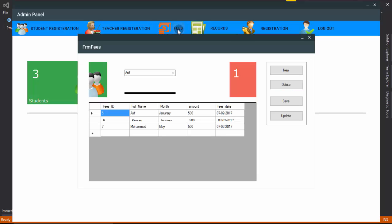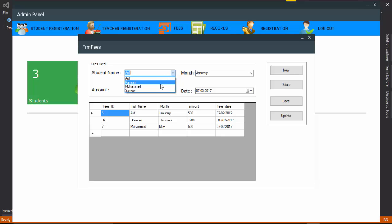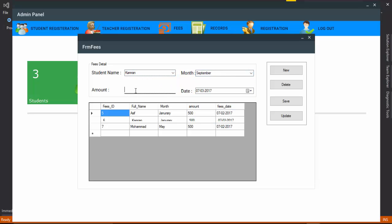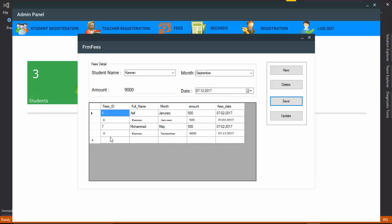You can also add fees. Here you can see the student has been saved in our database. Choose a student name, select the month, enter the fees amount and date. You can see the record has been saved in our database. You can also update the record — for example, double-click on it.